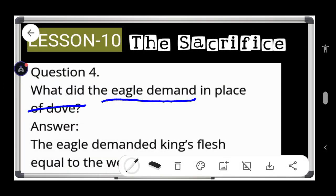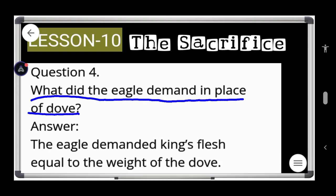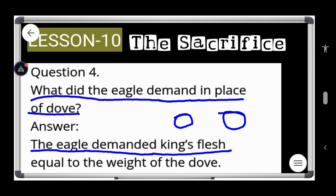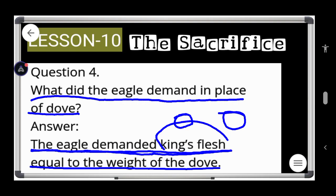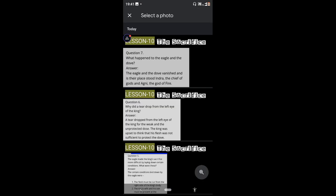Now question number four: what did the eagle demand in place of the dog? The eagle demanded the king's flesh, equal to the weight of the dog. The eagle asked for the king's flesh from the king, and it was to be equal in weight to the dog.